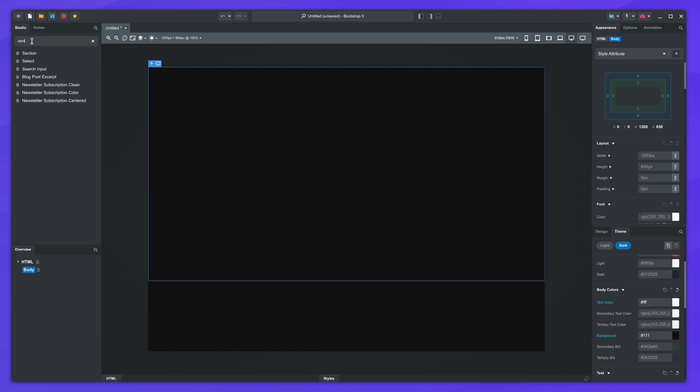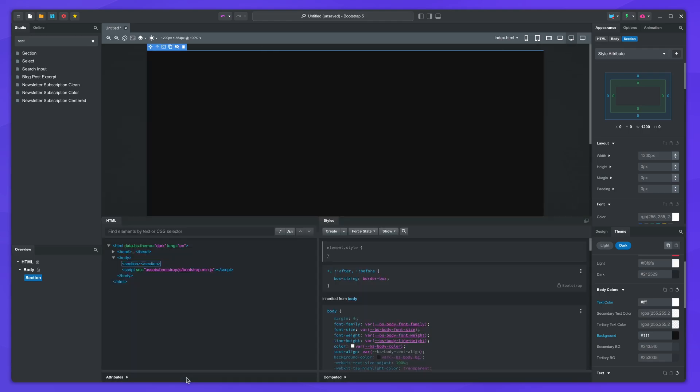First, we need to drop a section in the page. This will hold the scroll animation. We'll give it an ID of hero.